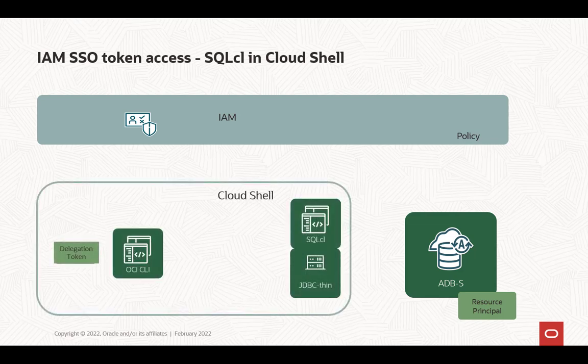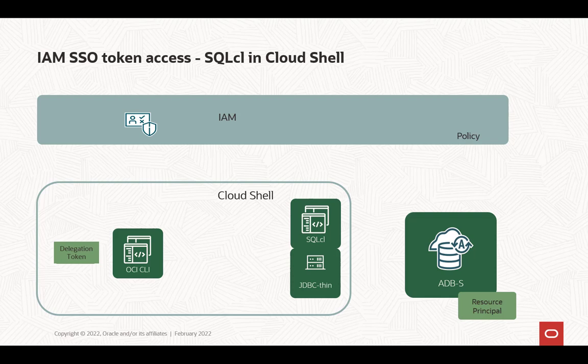Now when you start up the Cloud Shell, it automatically has SQL CL installed with the driver and OCI CLI command line tool. And because this Cloud Shell is running in your environment in OCI, it automatically has a delegation token. This is your credential in the Cloud Shell, and that's what we're going to use to get the database token.